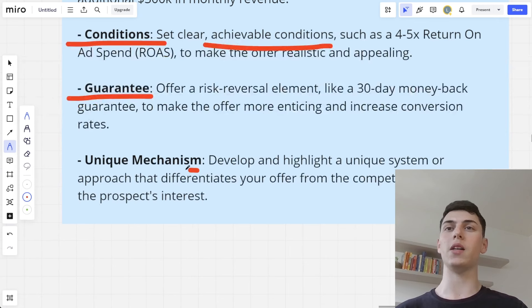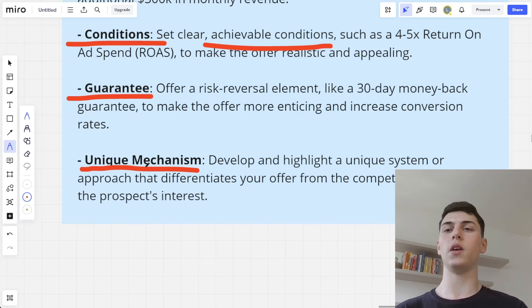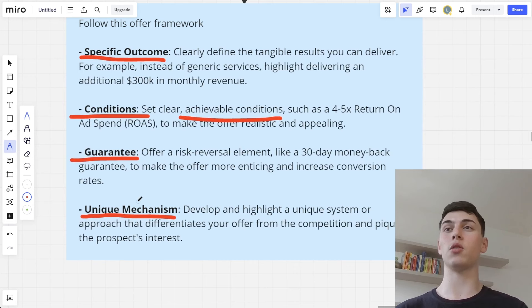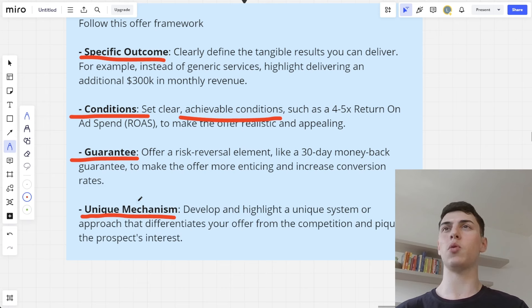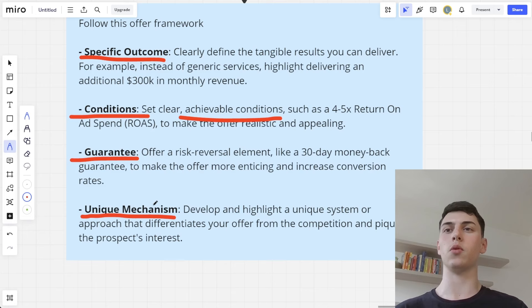You also need to come up with a unique mechanism. This is especially important in markets that are very sophisticated and saturated. If you're in a blue ocean where nobody is really doing cold email for your specific offer, you don't really need a unique mechanism — just a specific outcome, conditions, guarantee, and time frame on a cold email will work. But if you're doing Facebook ads for e-commerce brands, you need a unique mechanism; otherwise, it won't work. You need to come up with a unique system.